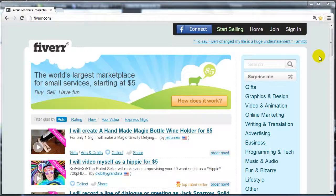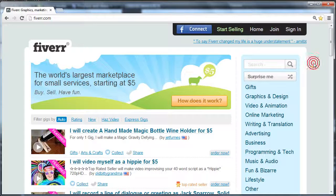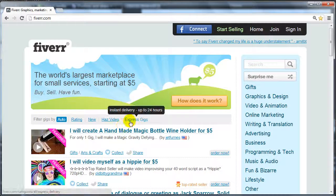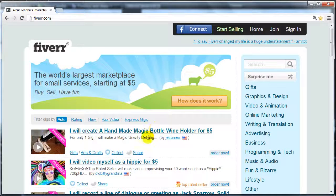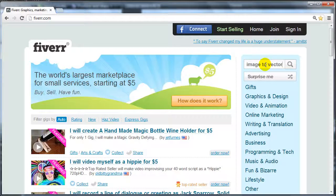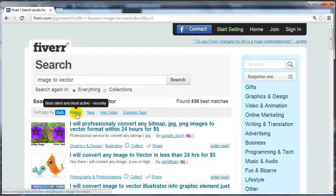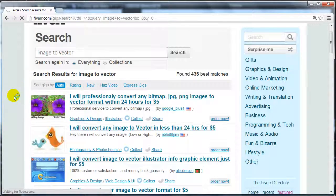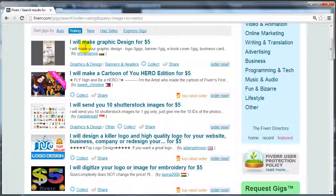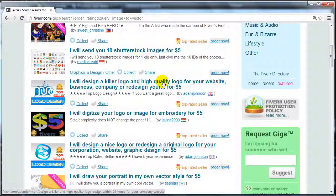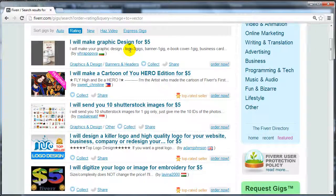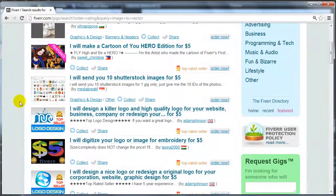To get this done, open your internet browser and go to Fiverr.com. Fiverr is a place where you can hire people to do many different services, including graphic design, logo design, and so forth. Since we're talking about vectors, type in something like 'image to vector,' do a search, then click on rating so the highest-rated people appear at the top. You're looking for somebody who will turn your existing graphic into a vector.